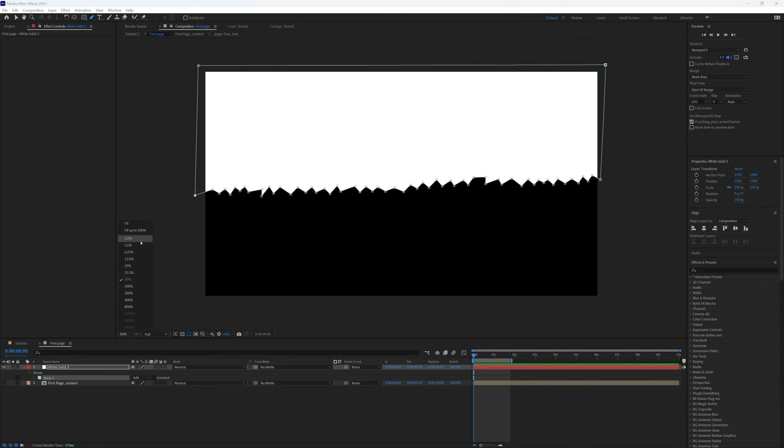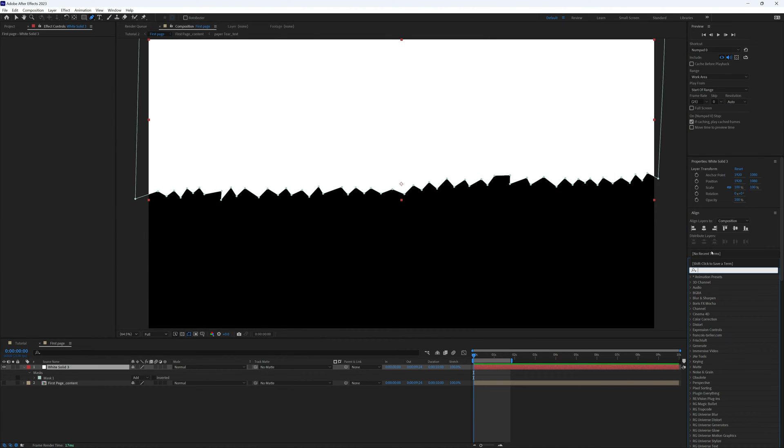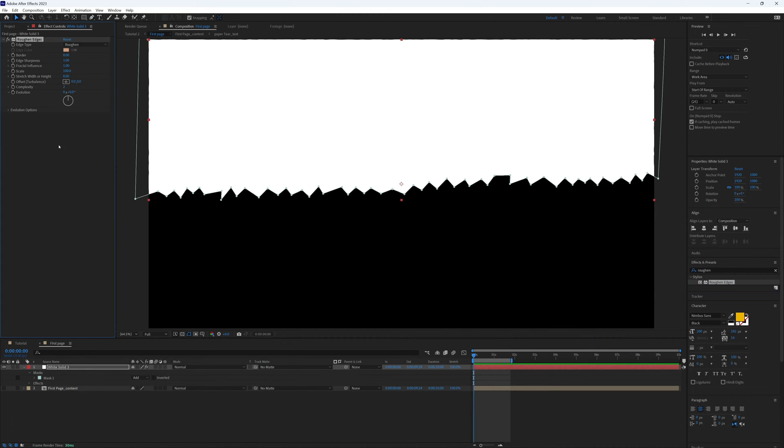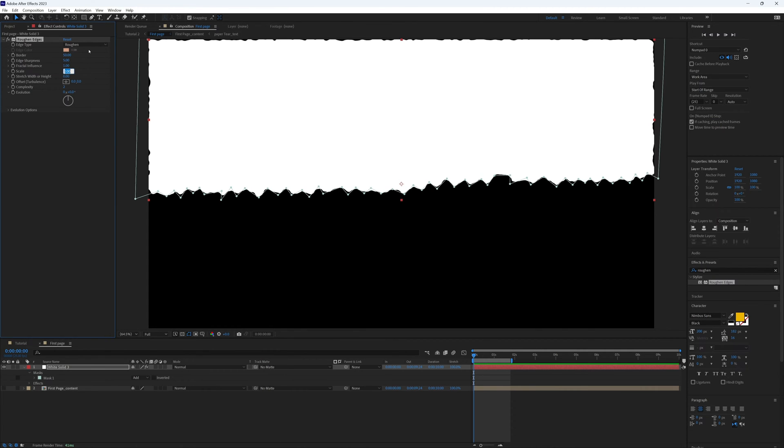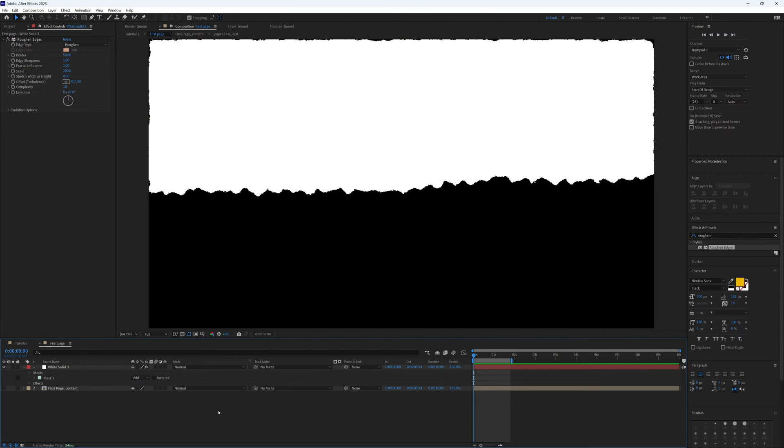It doesn't look much like a page tear at the moment, but we're going to change this by adding the effect Roughen Edges and bring this onto our white solid. Then the border I'm going to change to 50, edge sharpness to 5, scale to 200, and then the complexity I'm going to up to 10.